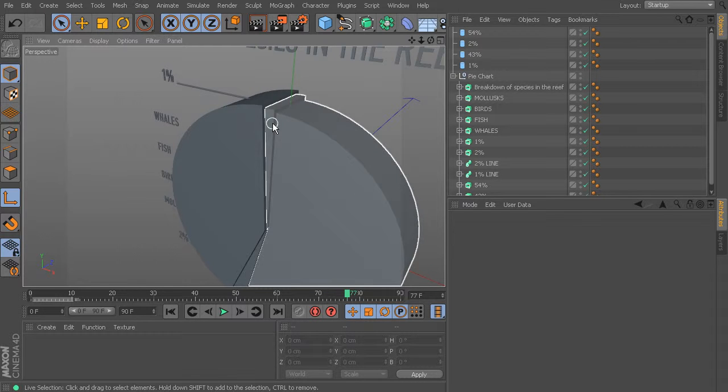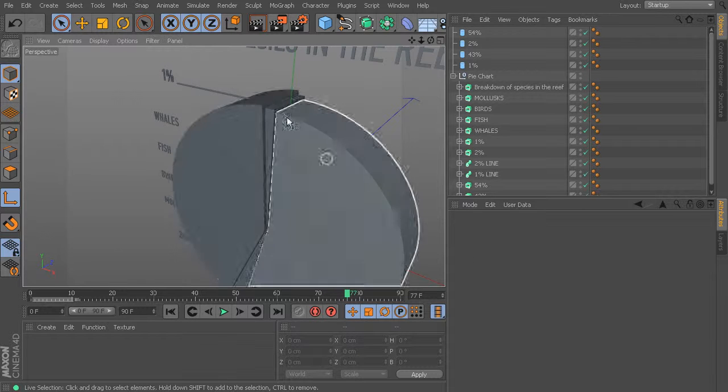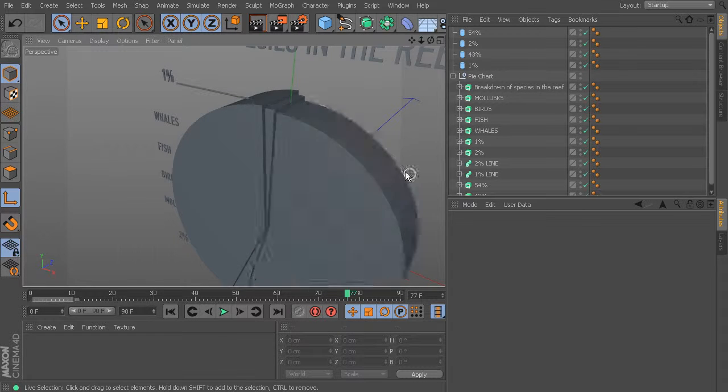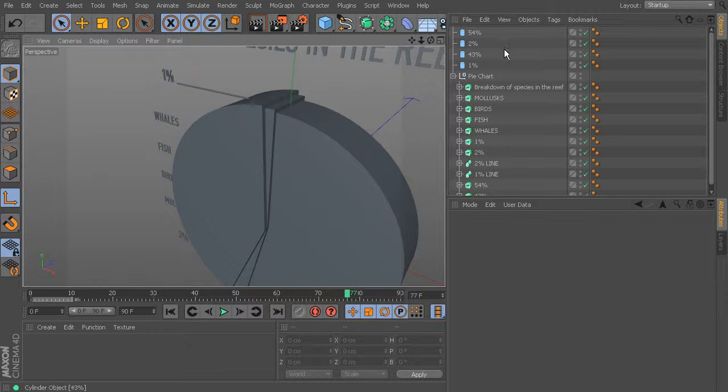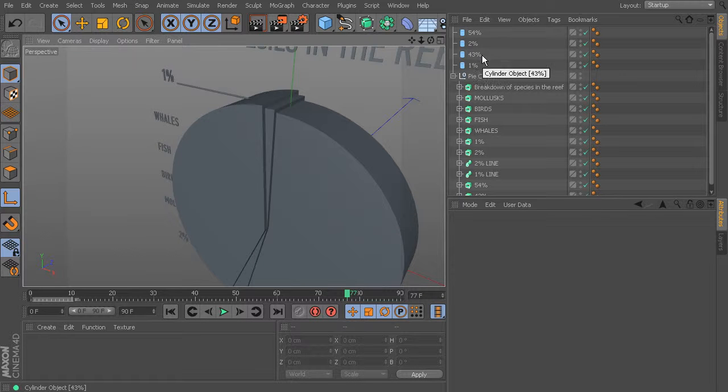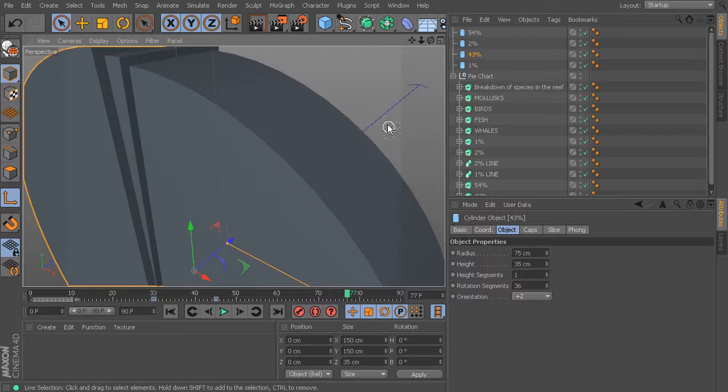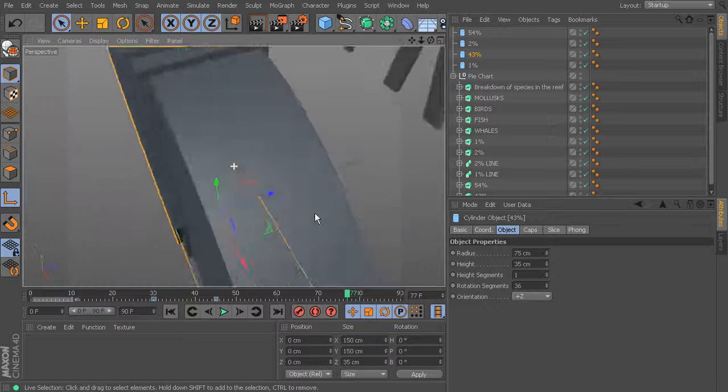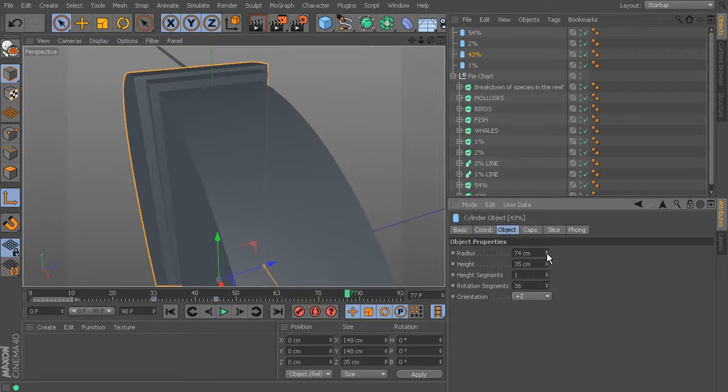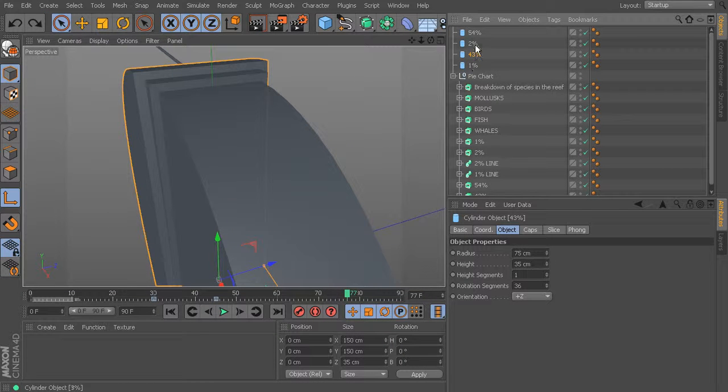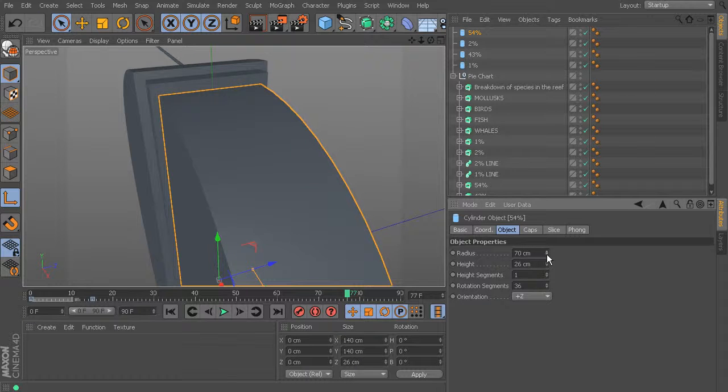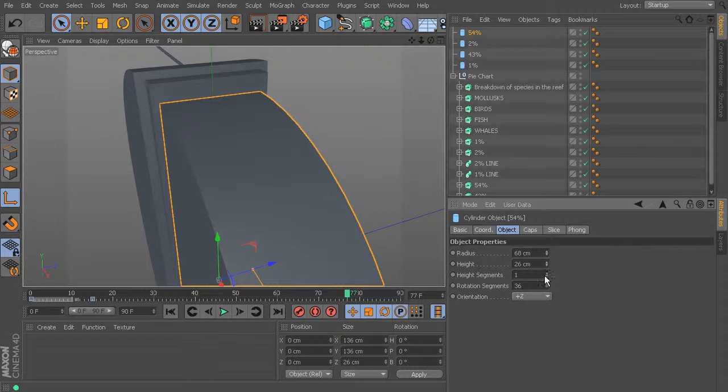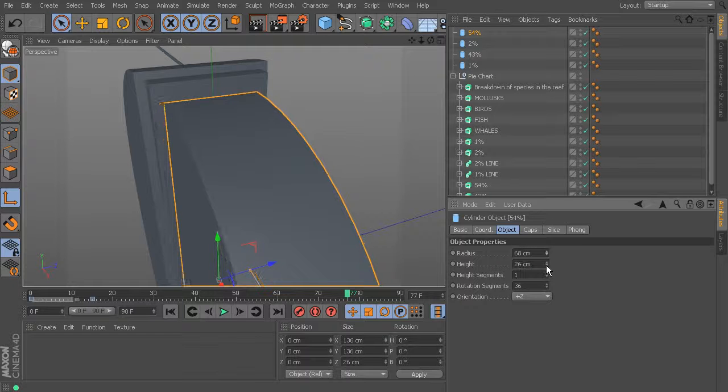Now if you want to add more contrast between these you could totally do that, and I would say you would just want to be careful of not making anything too small so that it doesn't feel like it belongs here anymore. So taking that down to a 68 and that down to a 21 I think is still working.